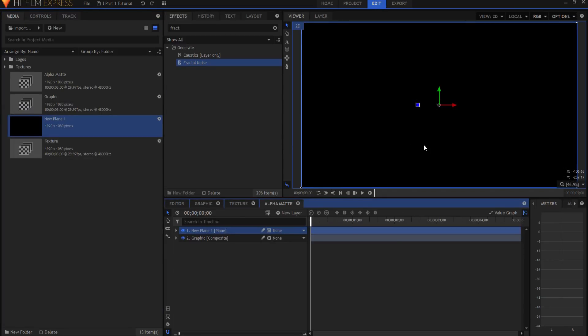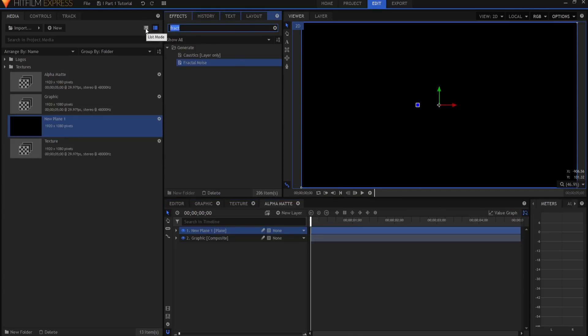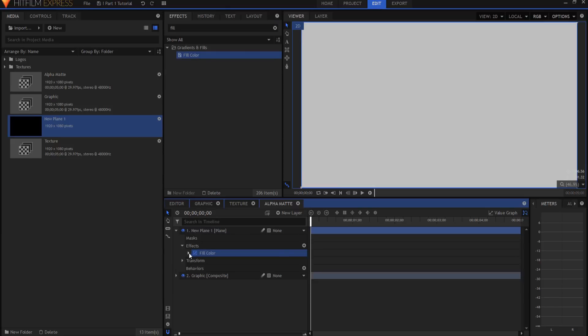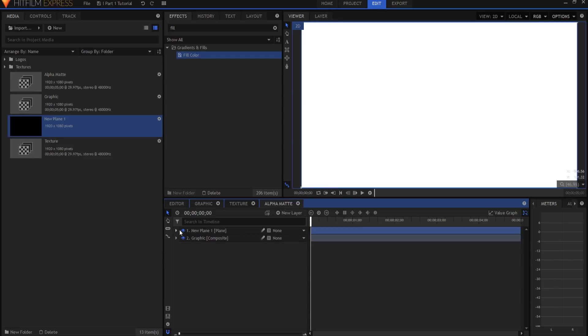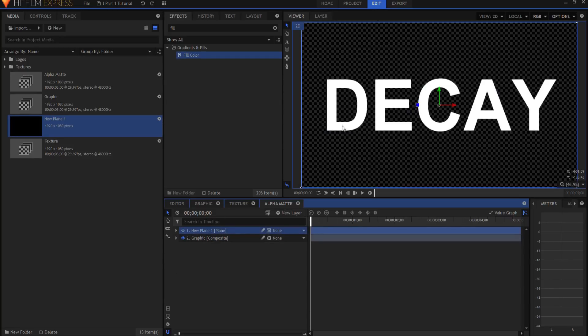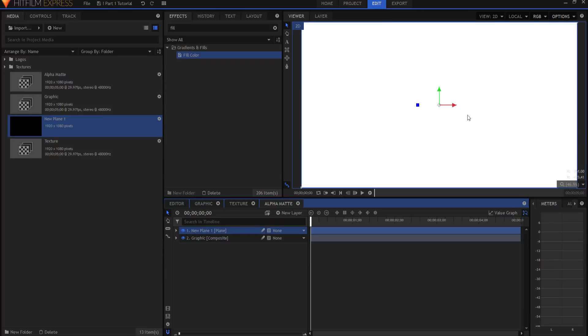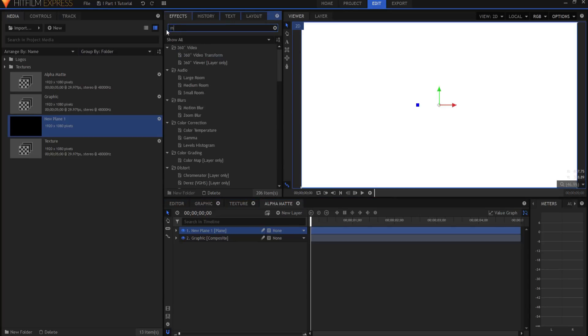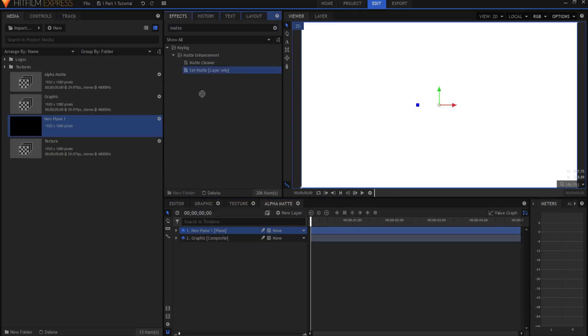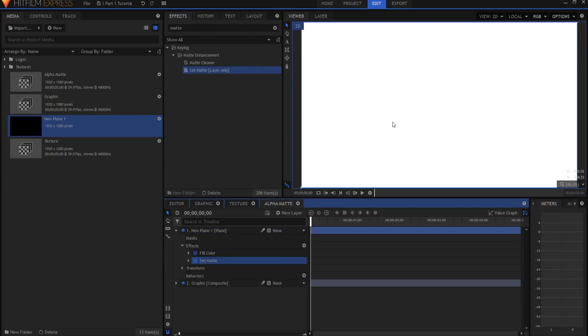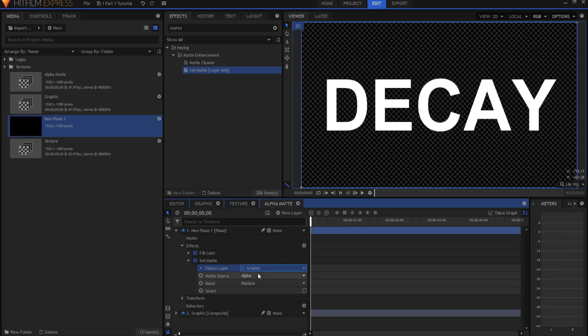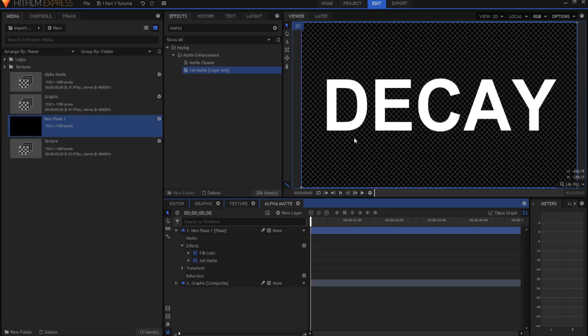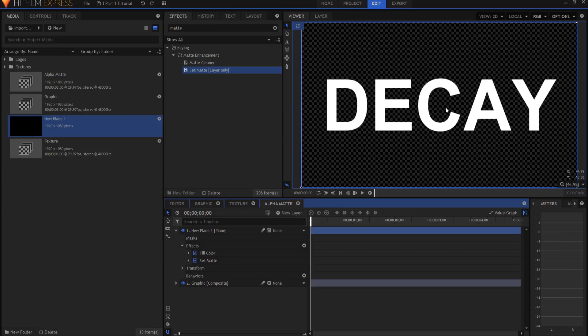So I'm going to bring in my plane. And I can use that same plane over and over again. This plane is colored black. And I need it to be white. So I'm going to search for the fill color effect. It's under the gradients and fills folder. And I'm going to drag that in. And if I open it up, it's already set to white, but it's only at 75%. I'm going to go ahead and increase that to 100%. Now, I just need to be able to cut out this graphic out of this white plane.